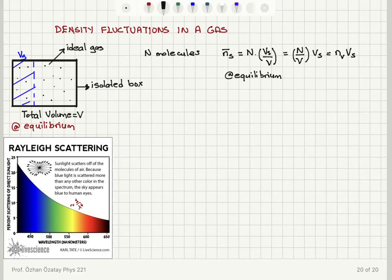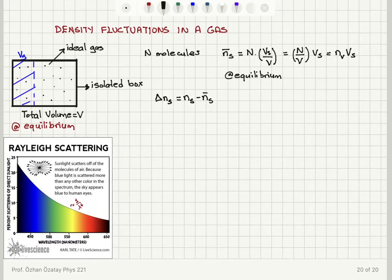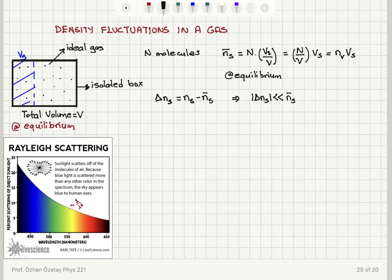We also have fluctuations in equilibrium. Let's call the fluctuation amplitude delta N sub S — it is the instantaneous value of N sub S minus the average value. Since we have a large number of gas molecules comparable to Avogadro's number, we expect that the amplitude of these fluctuations will be much less than the average value for N at equilibrium.